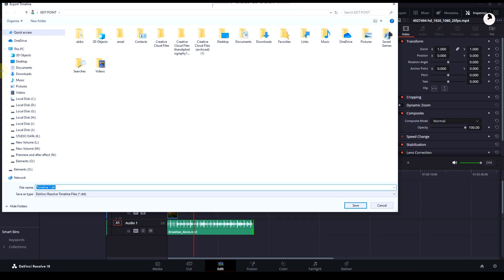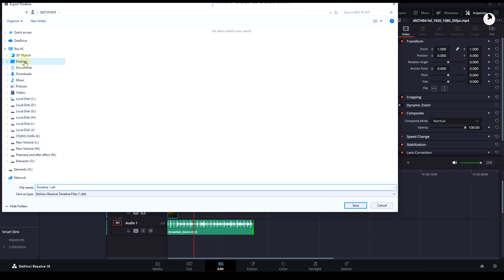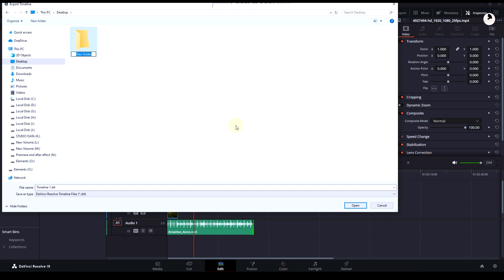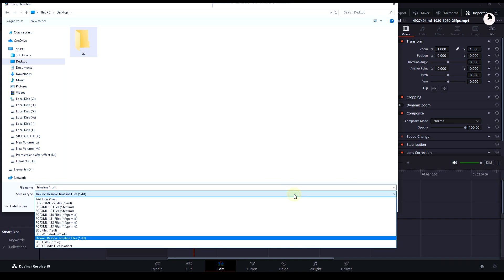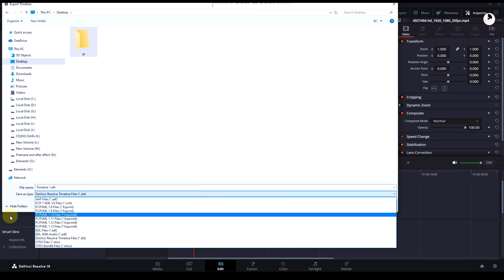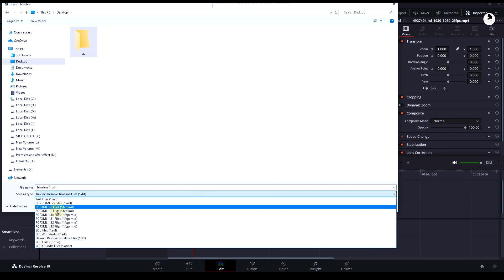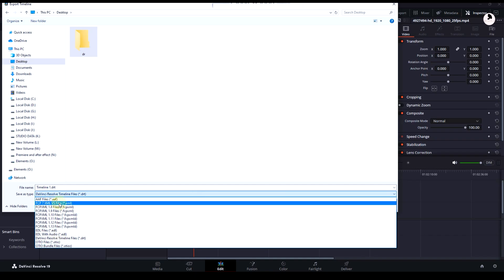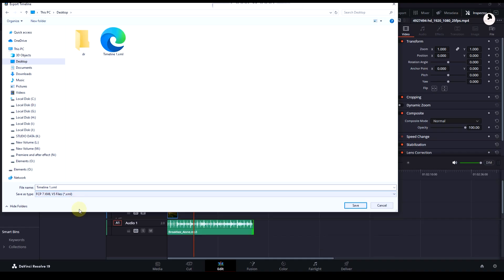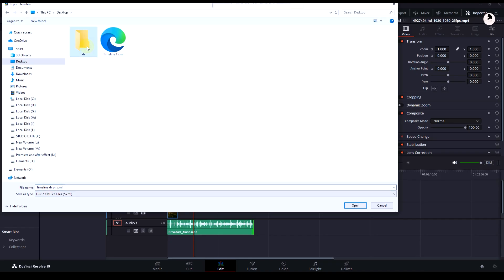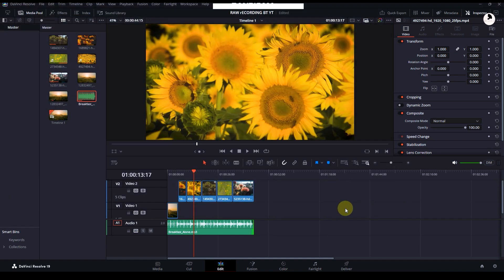You can see many file format options here. Select the second one, FCP XML file. Rename it if you want. This one is an old file I had created. Save it. Now done. Now open Premiere Pro.